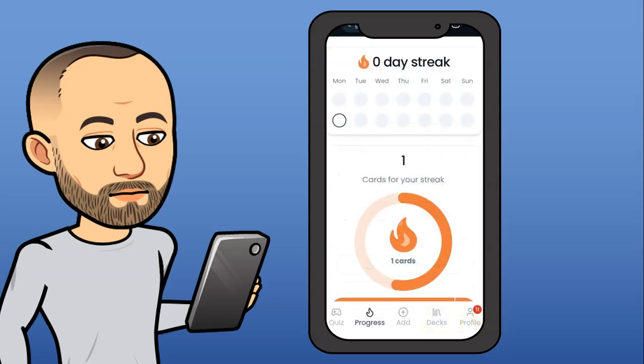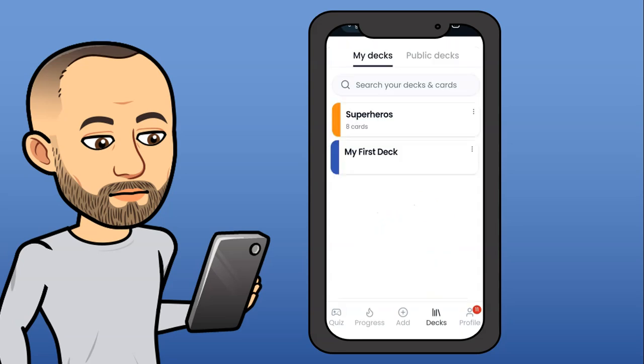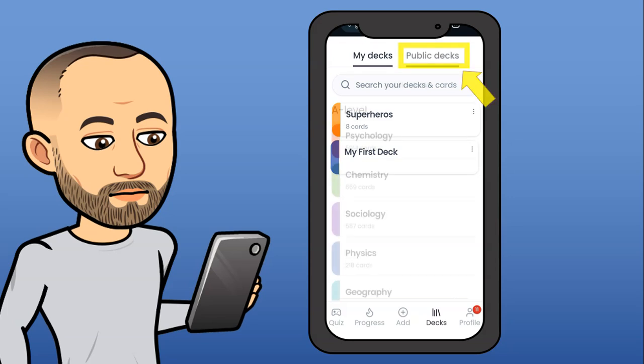Once you've signed in, right at the bottom there you'll see all your options. I want you to look at the DEX option at the bottom corner and click on that. If you've already made DEX, yours will be listed there like mine. But I want you to go to the option at the top called Public DEX.